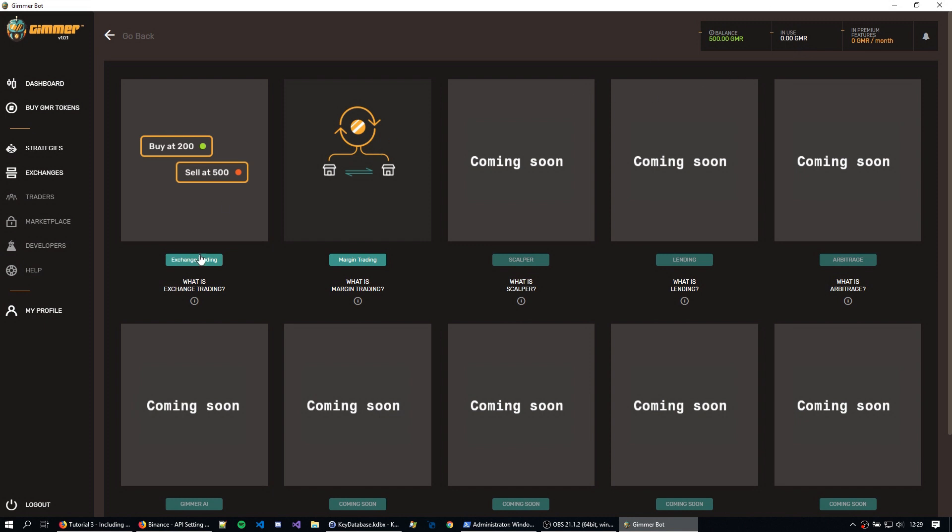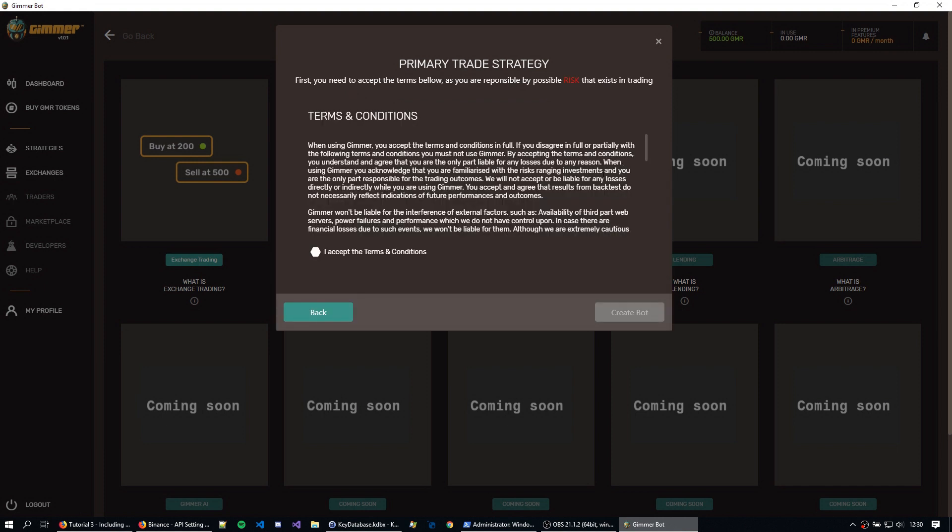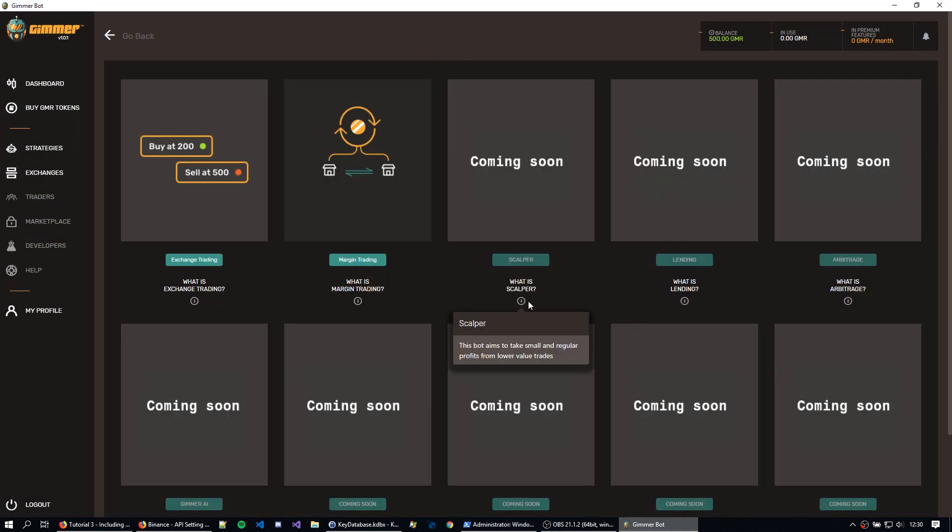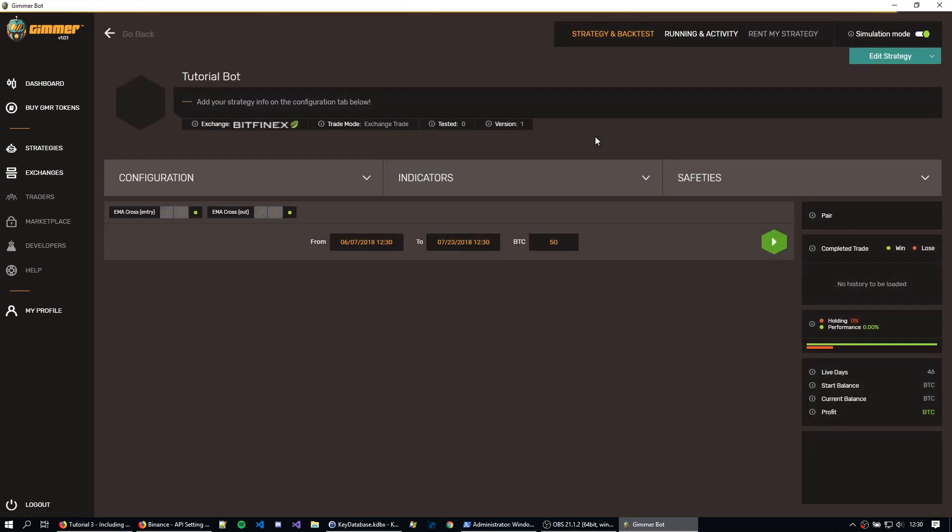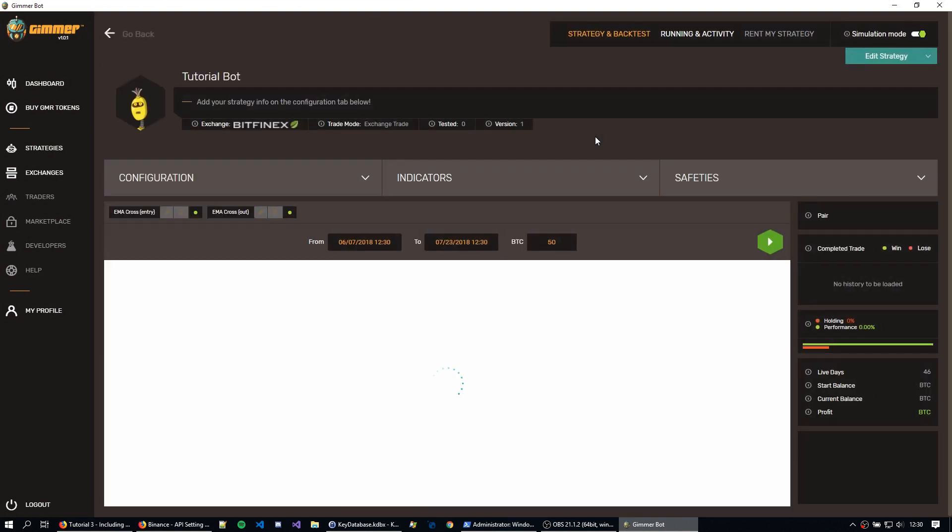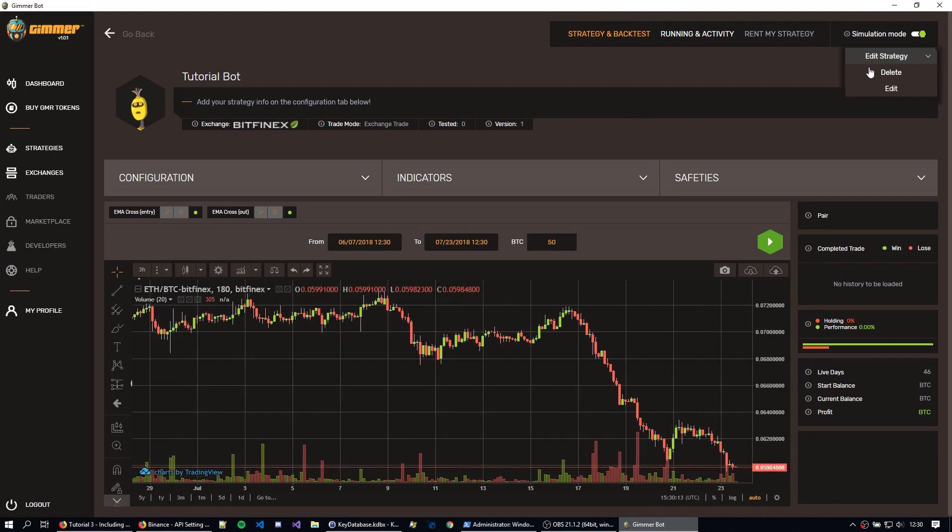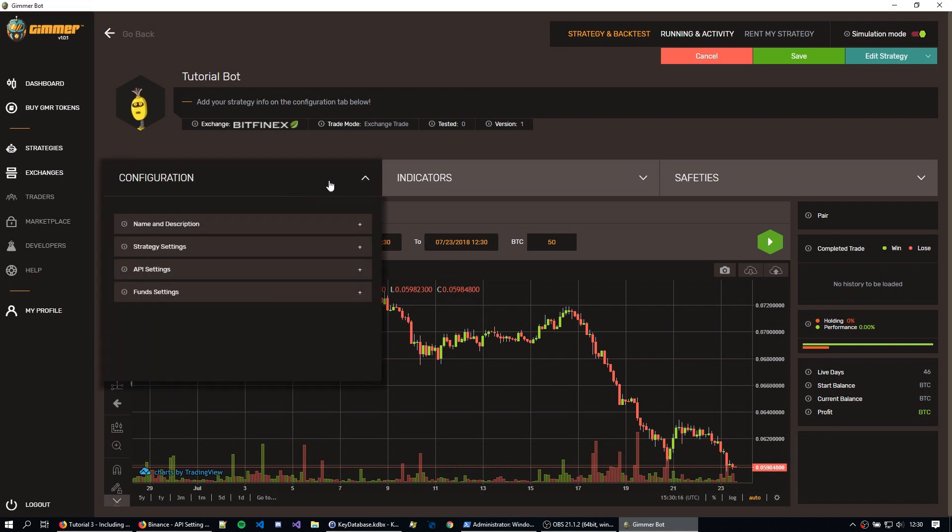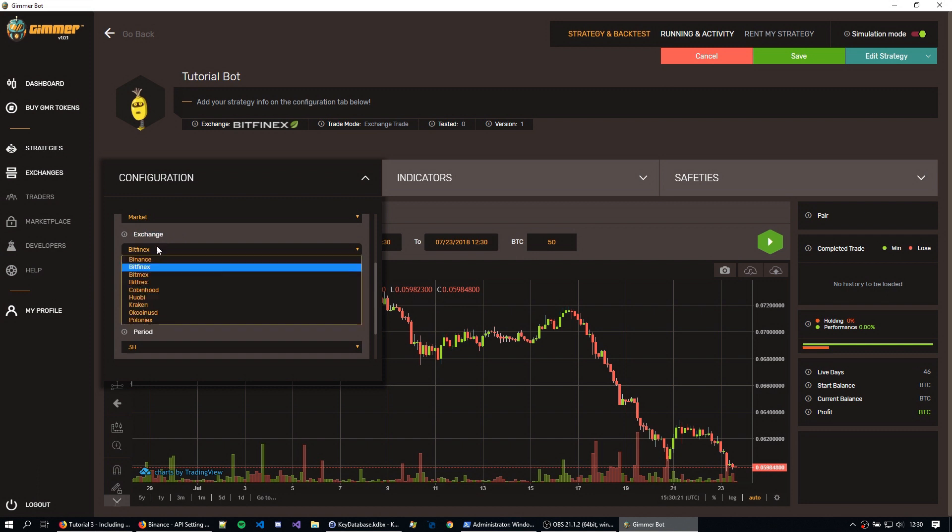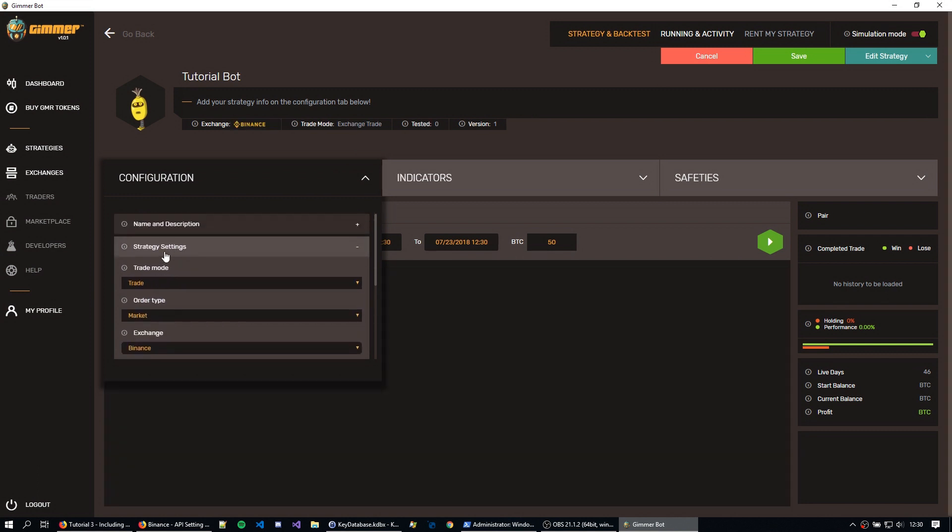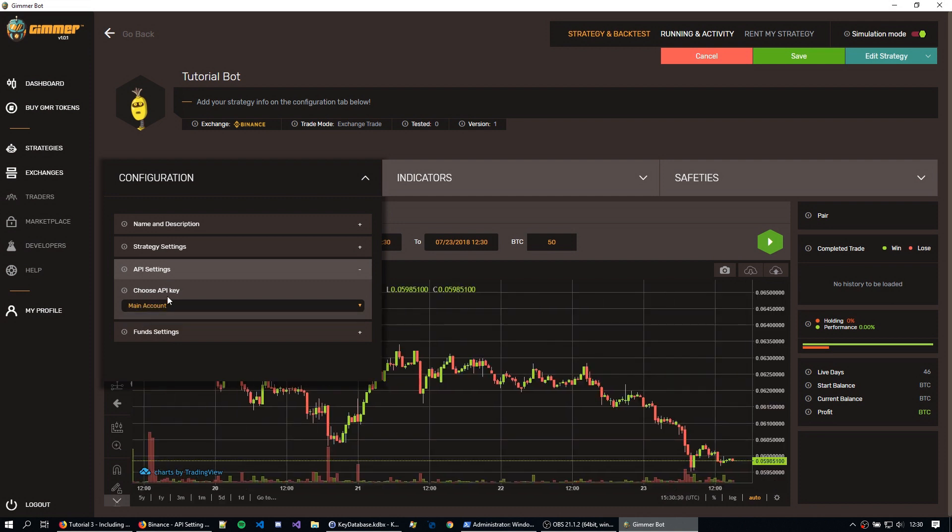So I'm just going to go here into exchange trading, I'm going to rename the bot to tutorial bot, hit next, hit I accept the terms and conditions, and hit create bot. The first thing that we want to make sure is just, I'm going to hit edit here, and let's change the exchange. Let's go here to configuration, and you can see here strategy settings, let's change the exchange from Bitfinex to Binance. So here we're going to have the API settings, we can change the API key, you can see here main account.